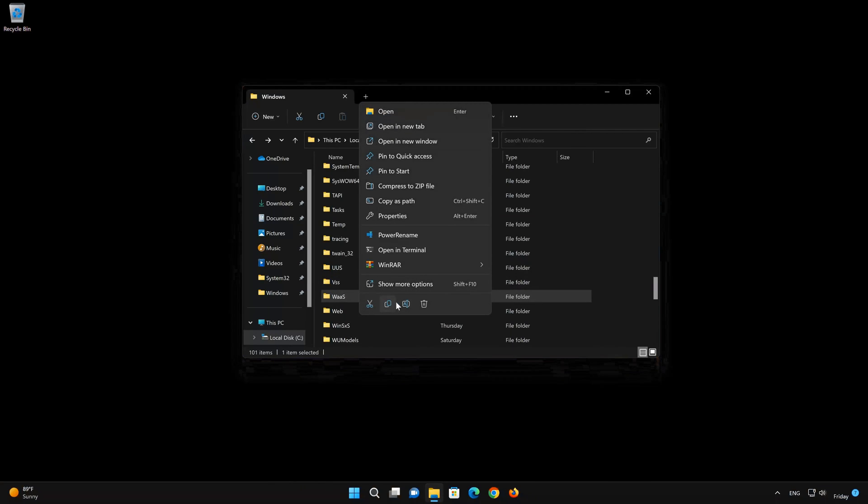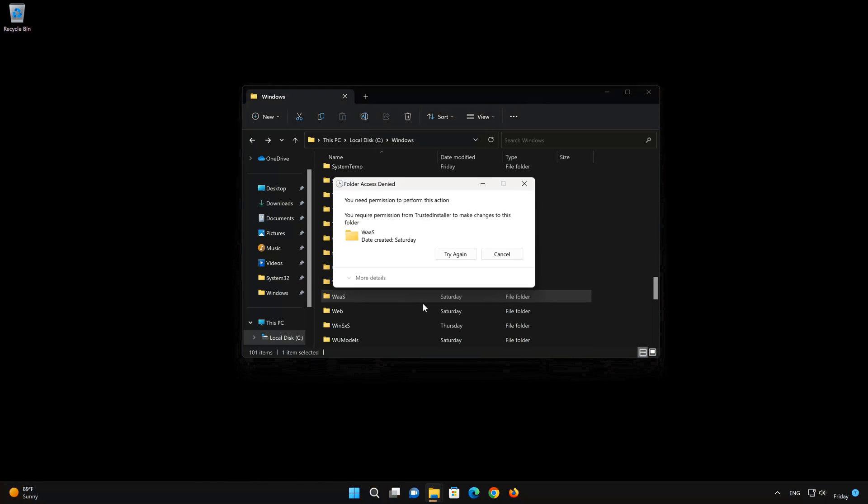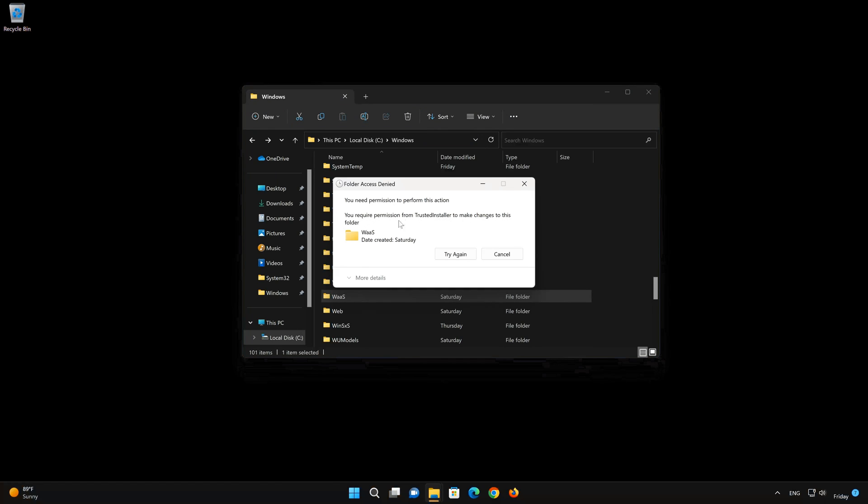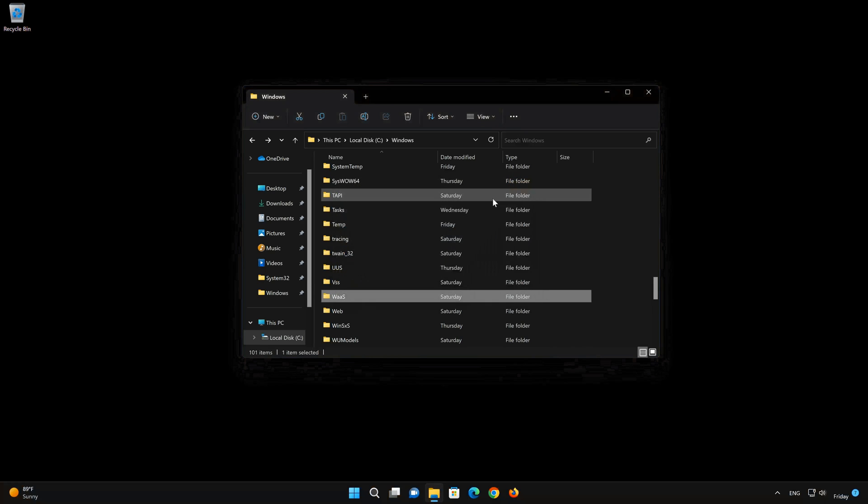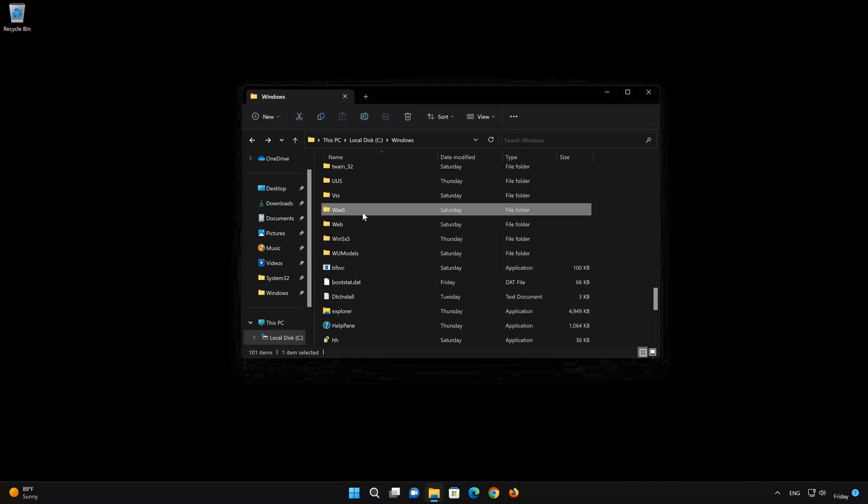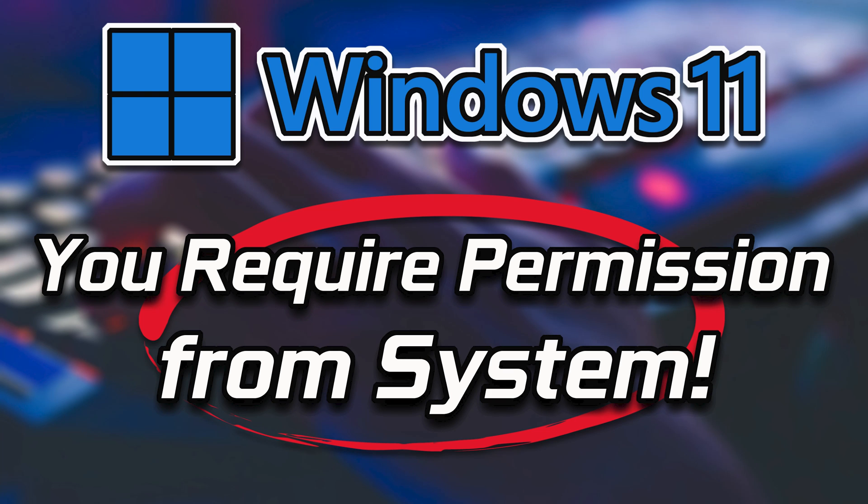If you try to delete a file or folder and get the error 'you require permission from system to make changes to this folder,' this means you need administrator permission to delete it. Follow the steps in this video to learn how to change your permissions in a quick and easy way. This tutorial applies to Windows 11 and Windows 10.